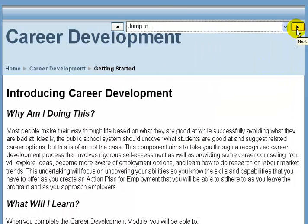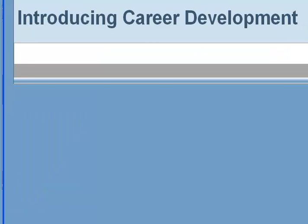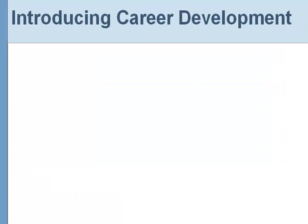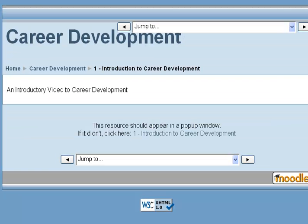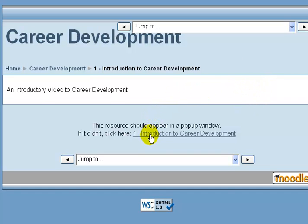Let's click our next button here. What is loading is a sample PowerPoint that you would view and listen to. If for some reason this video doesn't load, you can click the link on the page which will force the window to load so you can view the presentation.